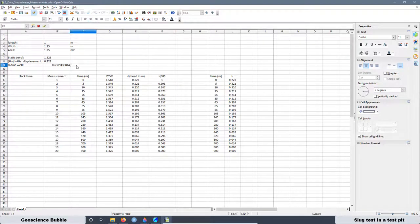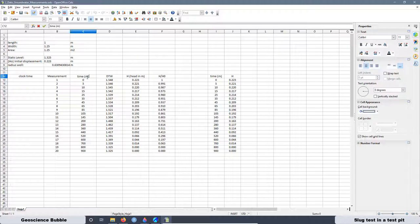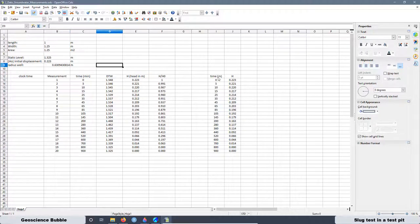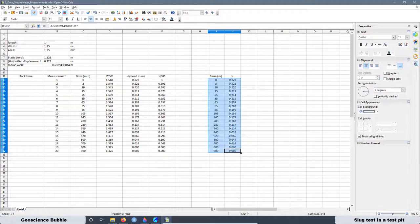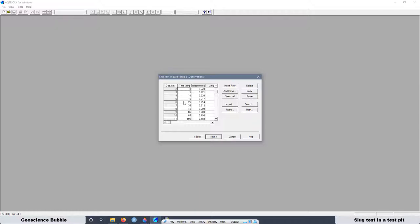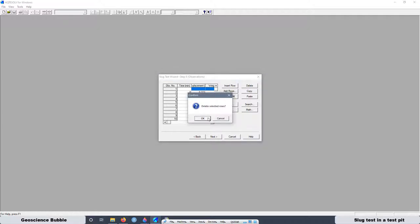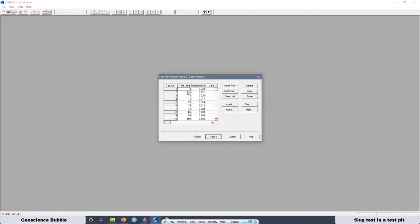The radius is in meters and all measurements are also in meters. The time is in minutes. For the graph, the software is asking for the head values. I place the time values and the head values, and these are the same. I copy all those values, paste here, and then remove the empty first row since measurement one starts at time equal to zero. Then press Next and Finish.